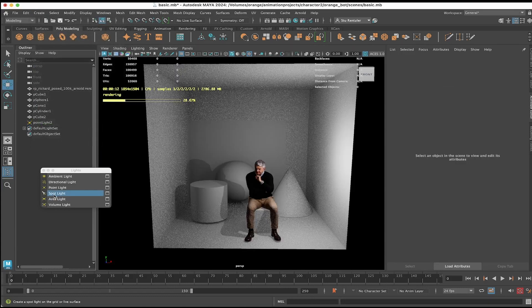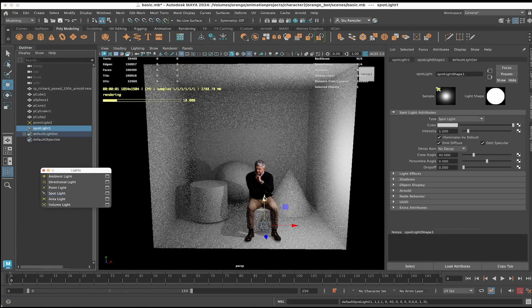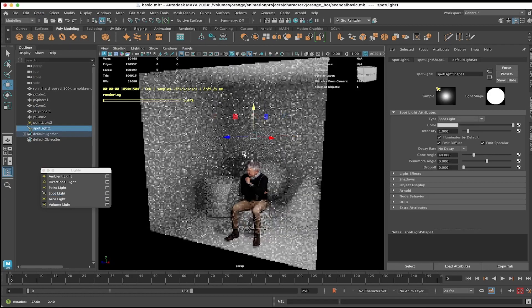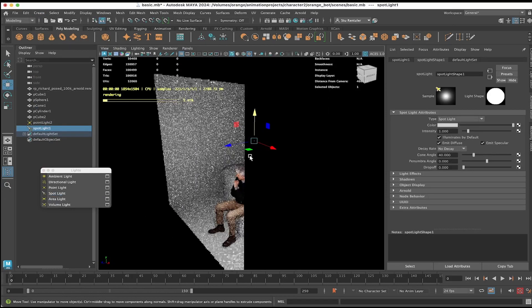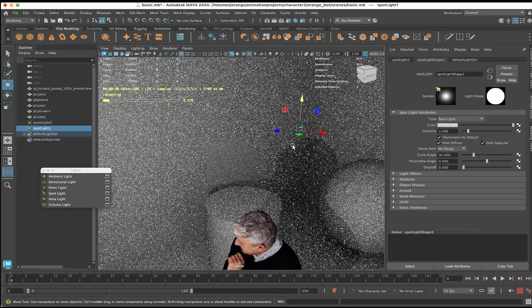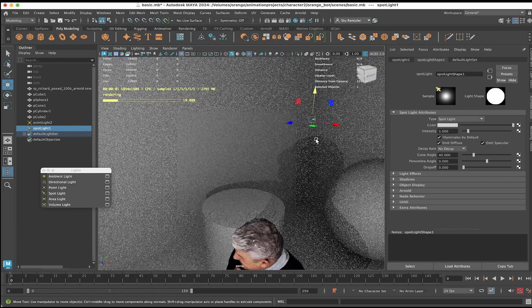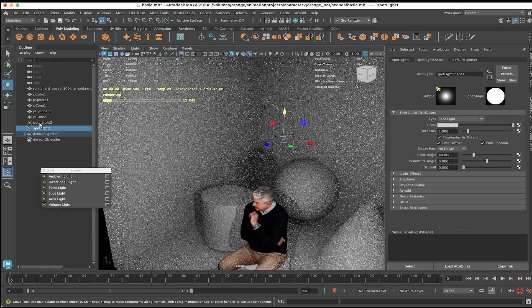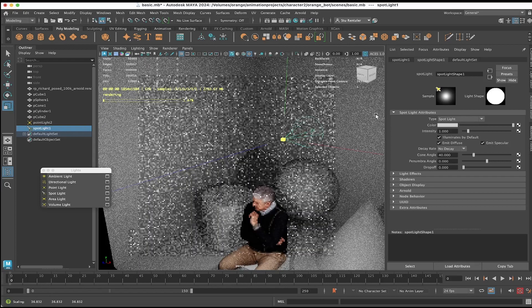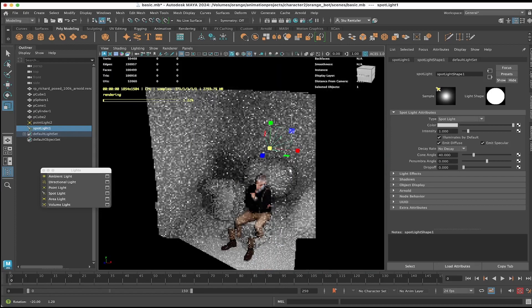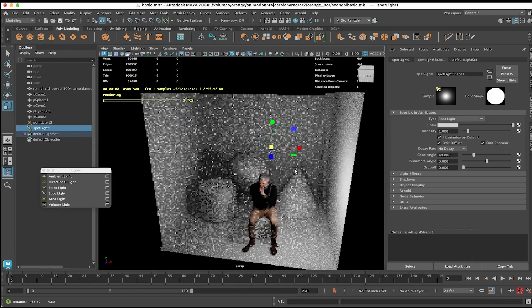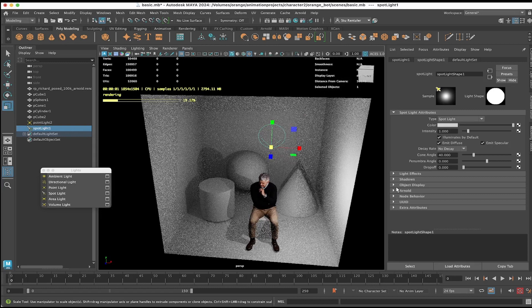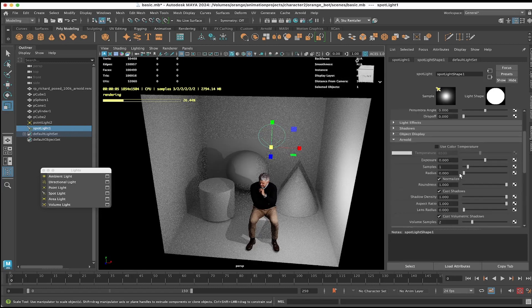That's a point light. The next light to be introduced to the scene is a spotlight, and a spotlight is a cone of light. There it is, projecting in one direction. Scale this up.